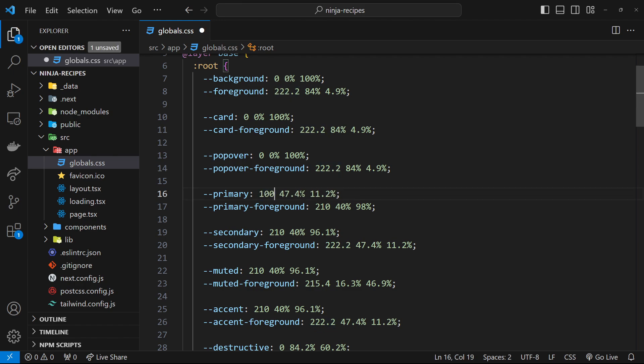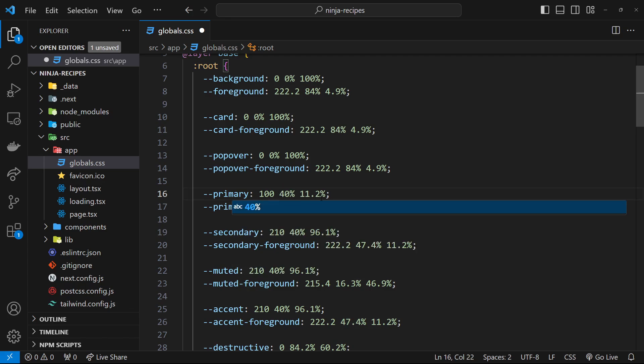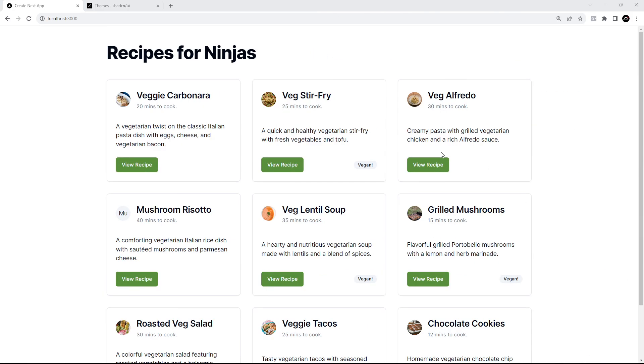Let's just randomly try changing the primary hue to something completely different, say about 100 for the first number, then 40 for both the second and third numbers. Now we can see that green color right here for the button. We've changed that primary theme color, and now any component which uses that primary theme color is going to be colored green.